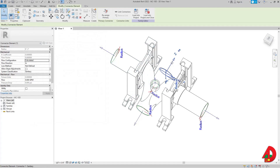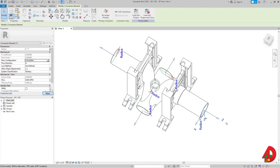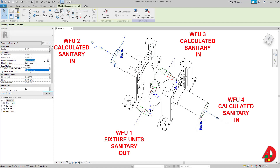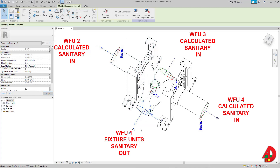This output connector now calculates whatever comes in. The side connector also has to calculate whatever comes in, and when it outputs a number of fixture units, it's going to be the sum of all three other calculated connectors.